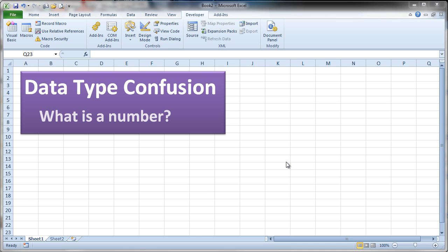This video is going to discuss an odd behavior that Visual Basic for Application has. For some of you this may be a little bit confusing, but it's more a matter of really paying attention to what you're doing when you're writing your program and what's happening with your program. We're going to take a look at some code and puzzle over what might be happening.